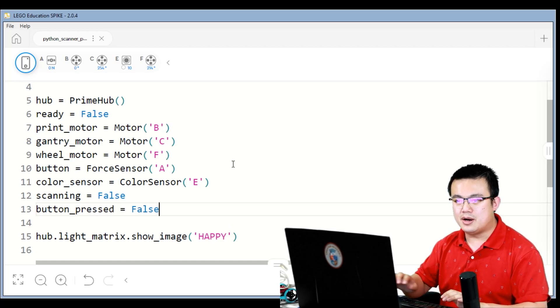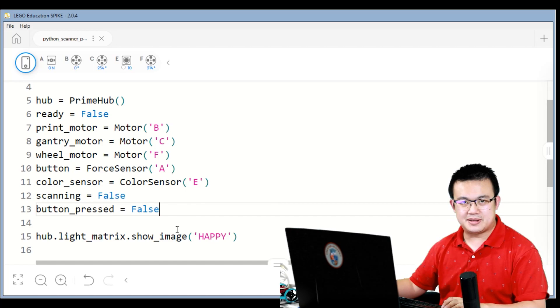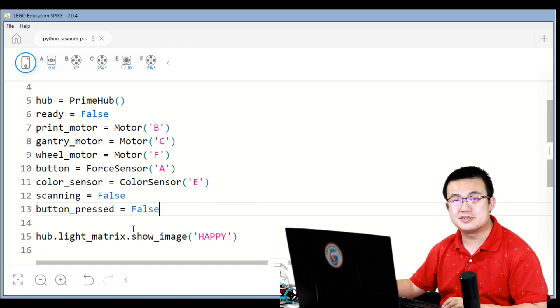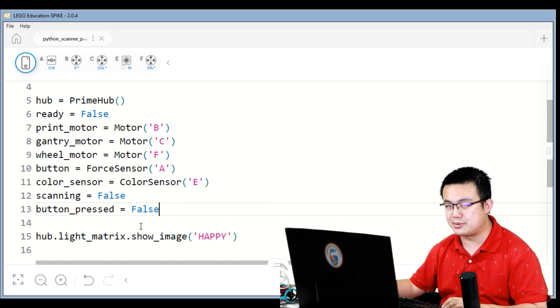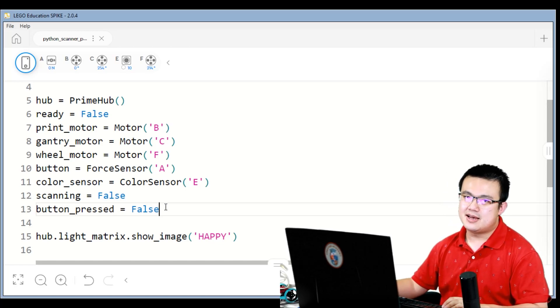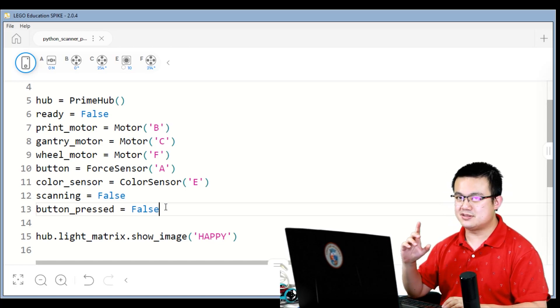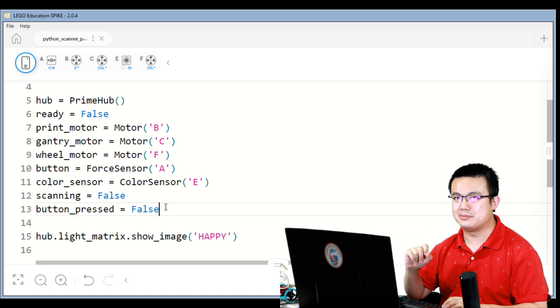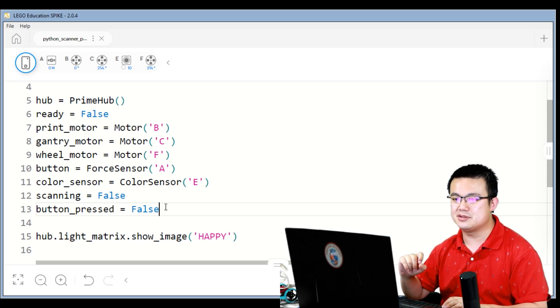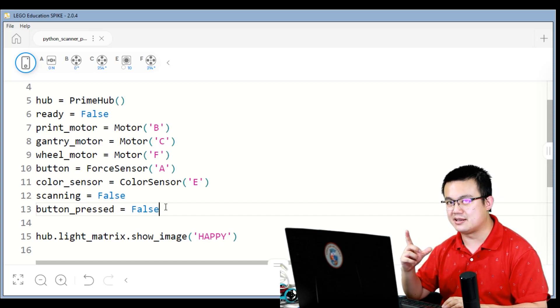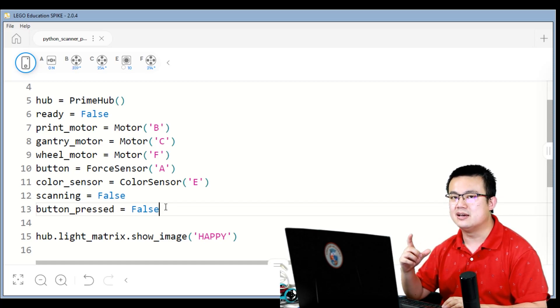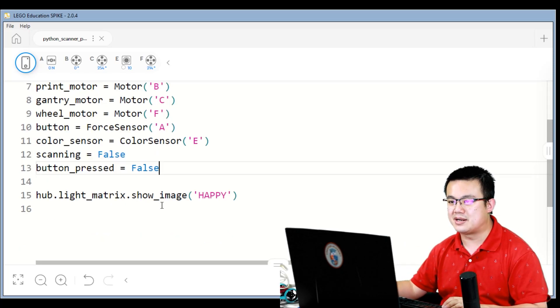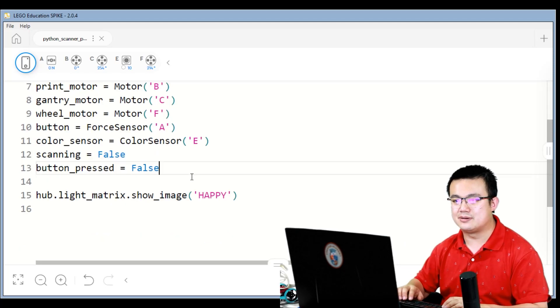Why am I using a button pressed flag and not just directly using the force sensor's is pressed function? It's because if I use the is pressed function, it can trigger multiple times. I want to use a flag to make it so that if I press the force sensor, it's only ever going to trigger once, and you will see what I mean later on.